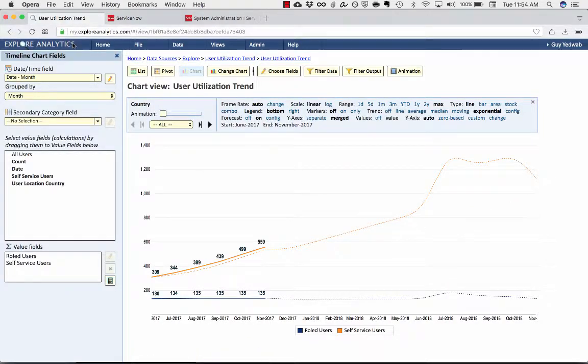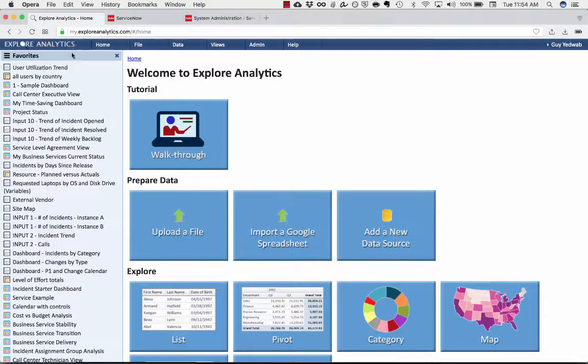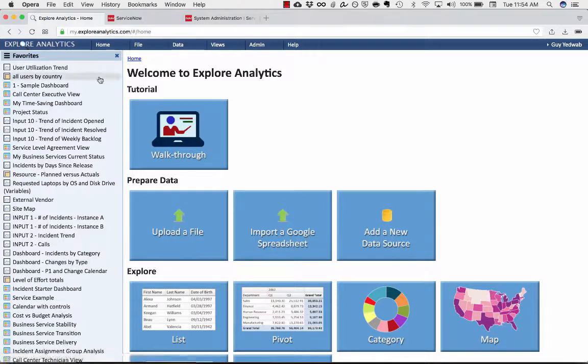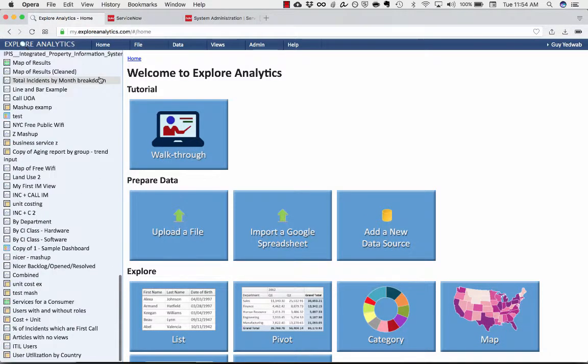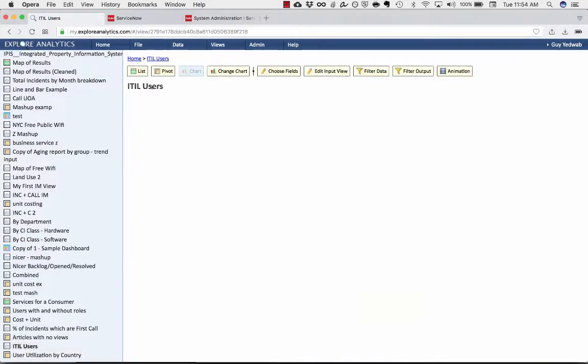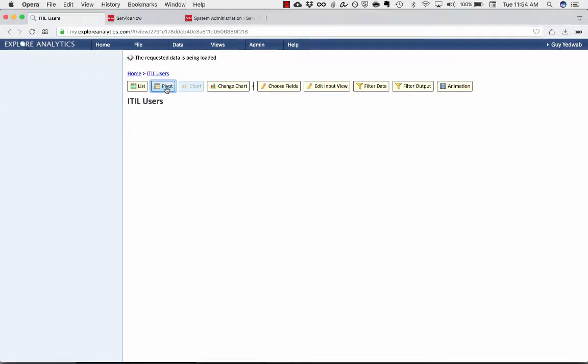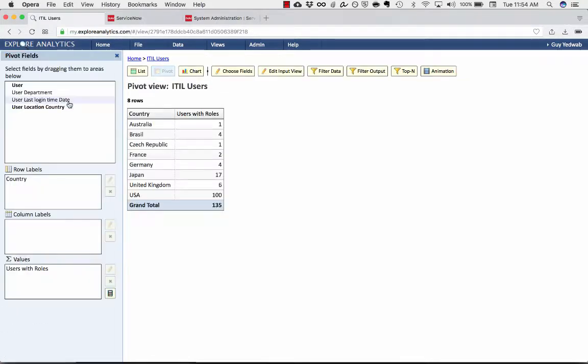Now, one last thing that we can do, just to show an example of being able to really easily slice and dice those reports, is if I go back to my ITIL users, and we're going to turn this back into a pivot,